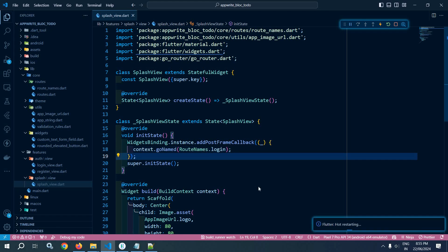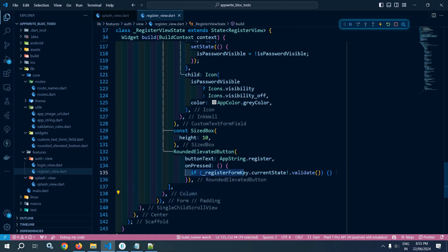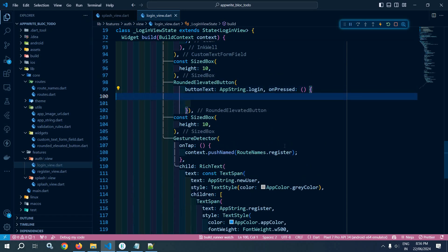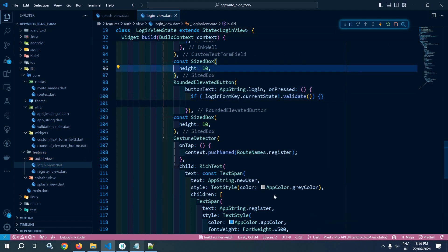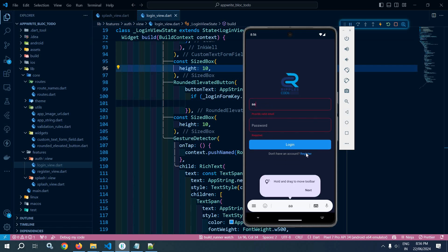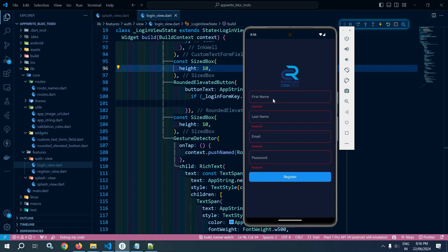Now if I run this, you will see that from the splash screen I am moving to the login screen, and if I click here you can see that validation is also happening. Actually it was not done because in the login view I had not written the code — let me move to register view, copy this code, move to login view, and paste it here. Instead of register form key it will be login form key. Now let me hot restart. If I click here you can see validation is happening. If I write 'a' you can see it is checking whether the email is valid or not. If I click on register, we move to the register page and it checks the form whether it is valid or not.